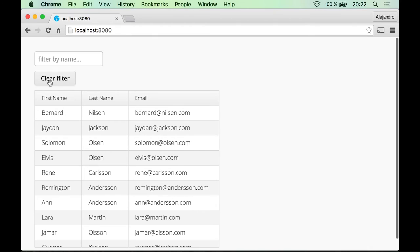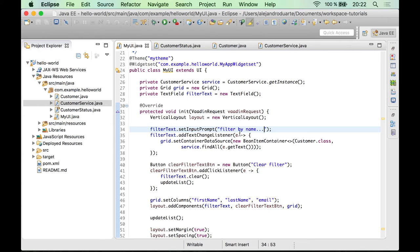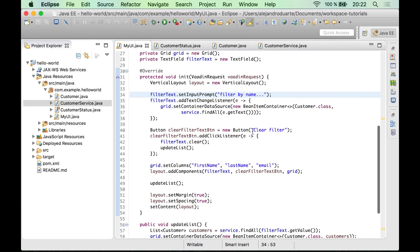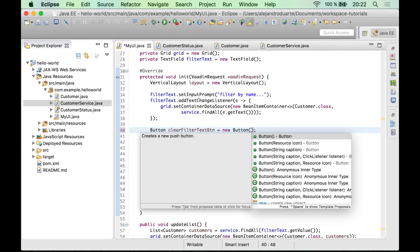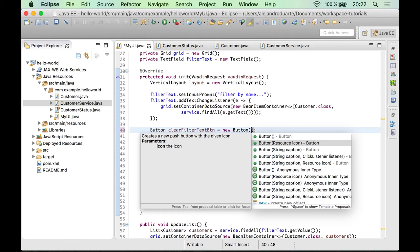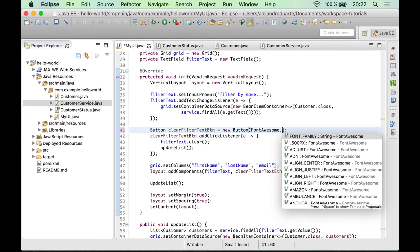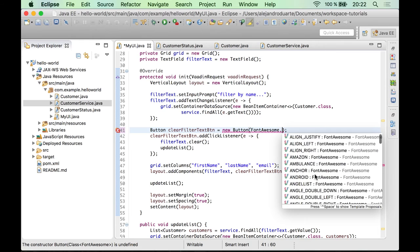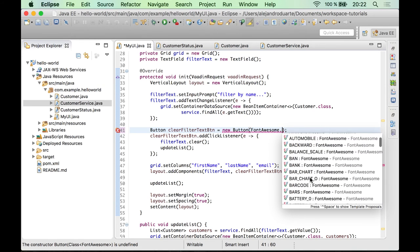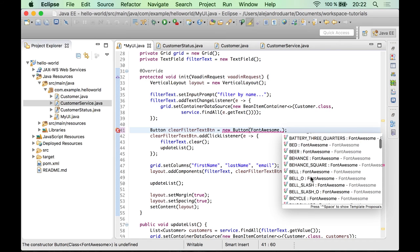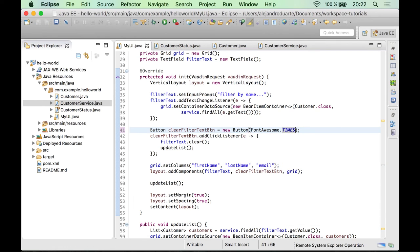Another thing we can do is to get rid of this caption also and use an icon instead. Usually you have like a next icon that most users will recognize as a clear or delete thing. So that's very easy to do also. First, let's get rid of the caption. And if you have a look at the constructors, there is one that accepts an icon. With Vaadin, you can use the font awesome class with a lot of icons that you can show in your UIs. So particularly this X icon I'm looking for is called Times.